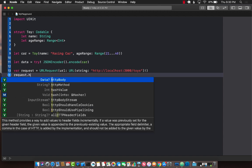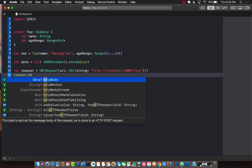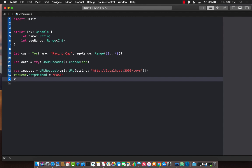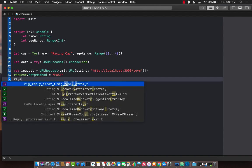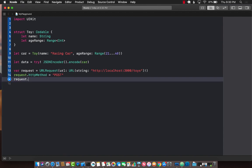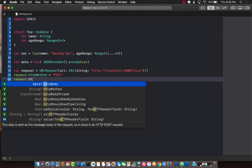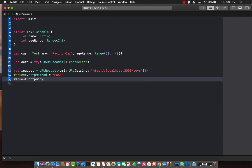Request dot http method we are going to use post and request dot body which is http body basically which will be the data.